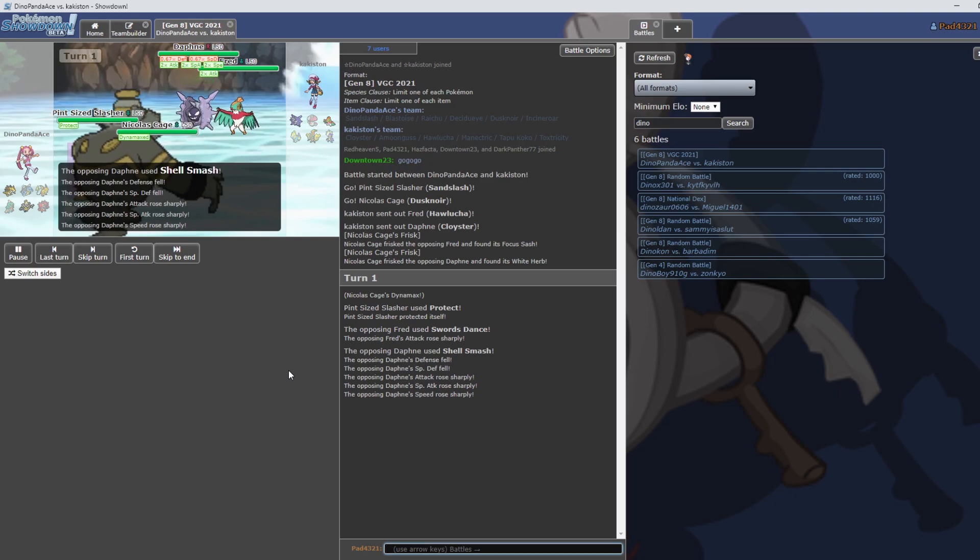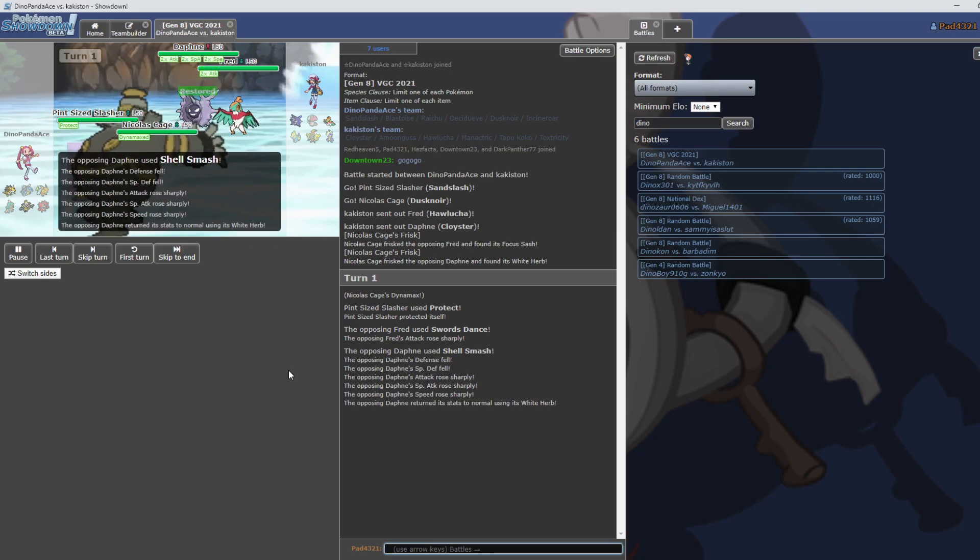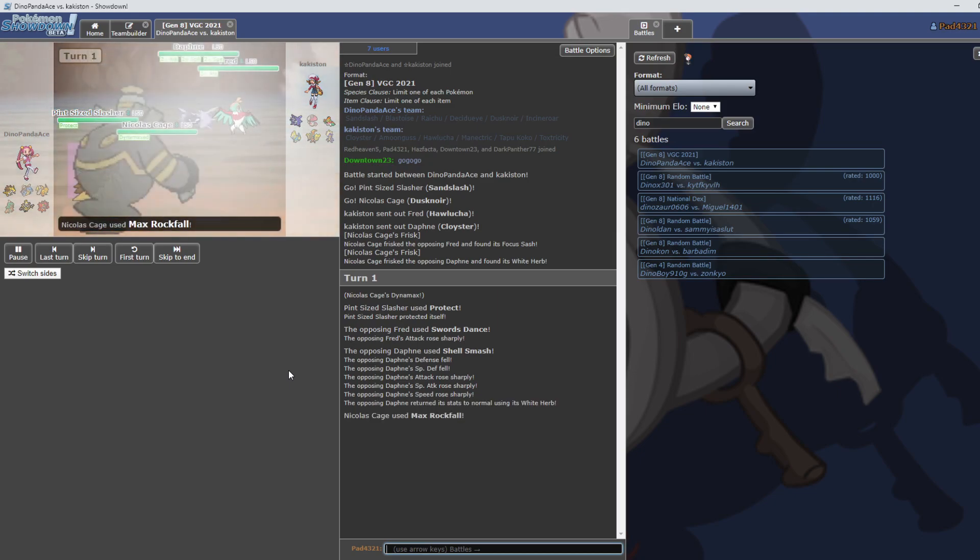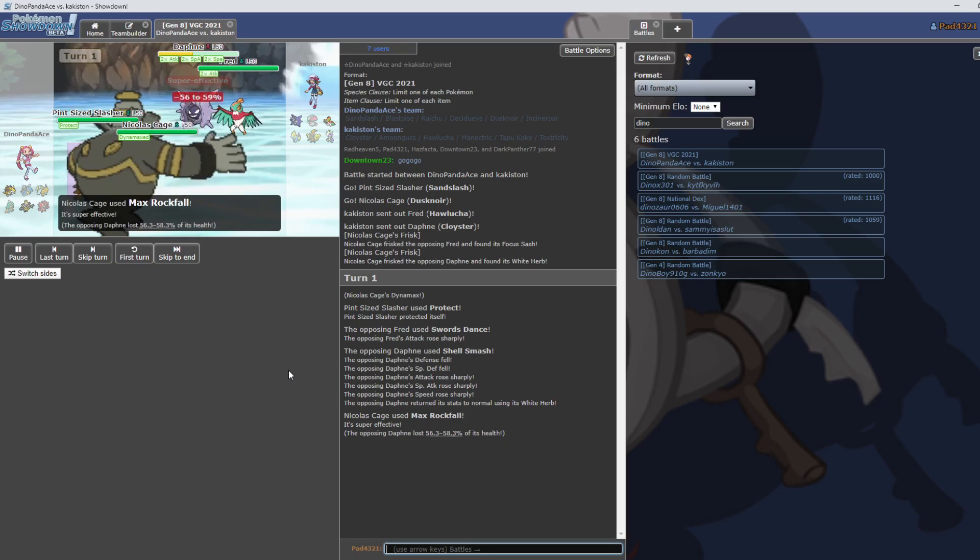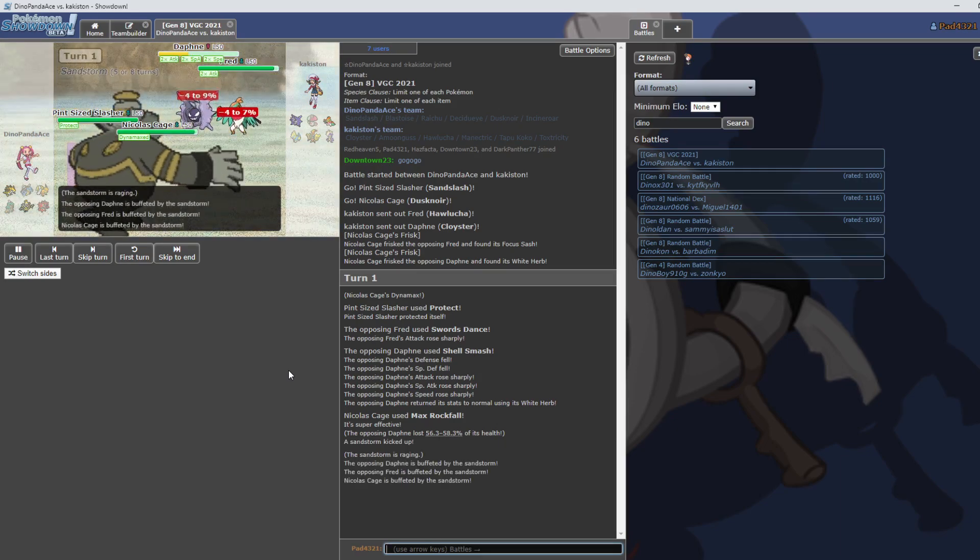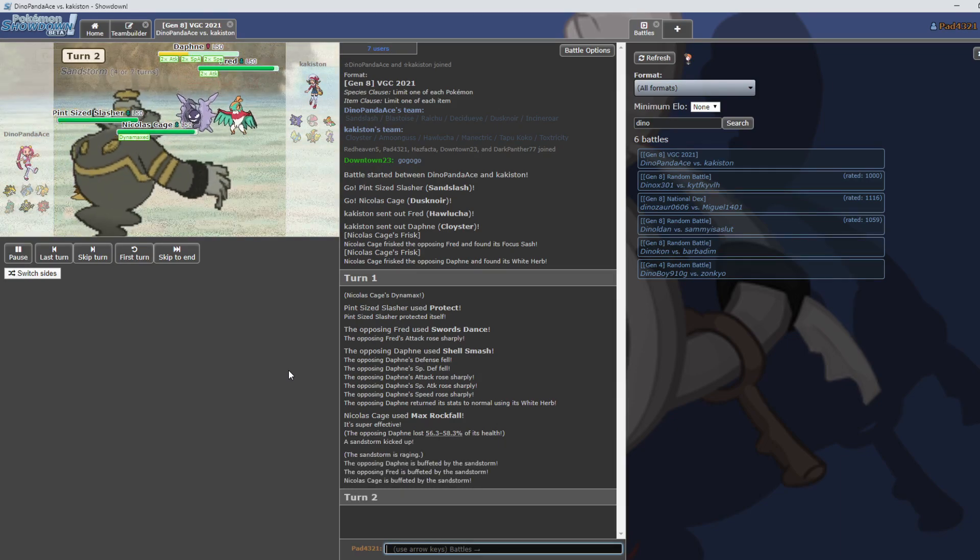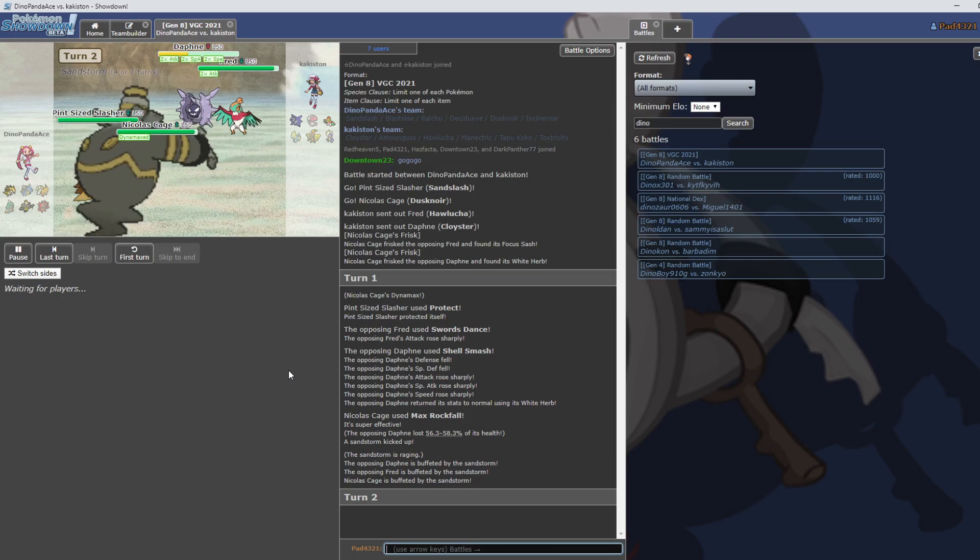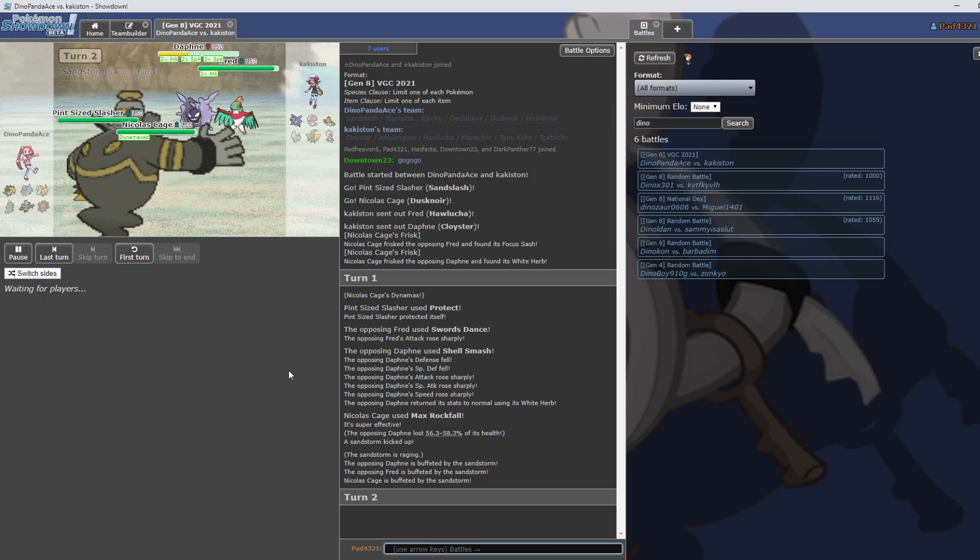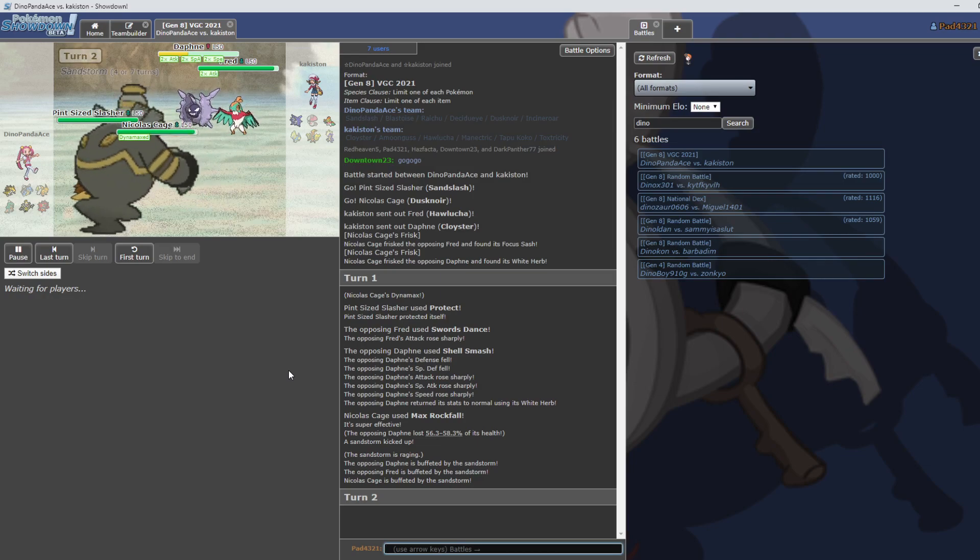I'd probably start by either swapping out the Sand Slash or if Sand Slash has got a super effective move. Using that... Okay, interesting. Oh okay, what's happening here? Protect and Dynamax. What's happening here? Set up. No White Herb. Oh yeah, no White Herb.